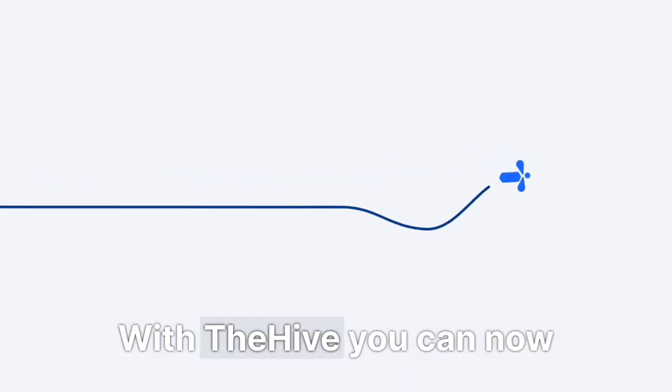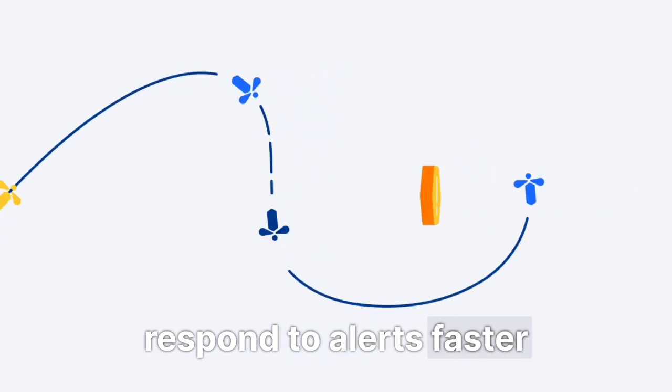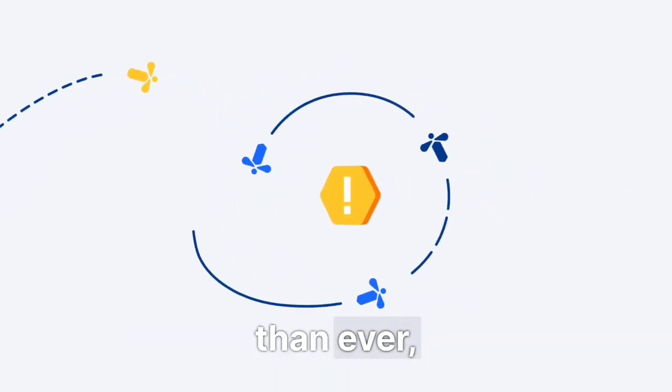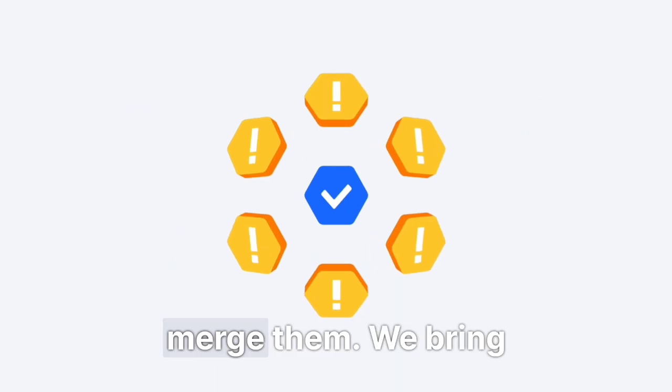With The Hive, you can now respond to alerts faster than ever, but also triage and merge them.